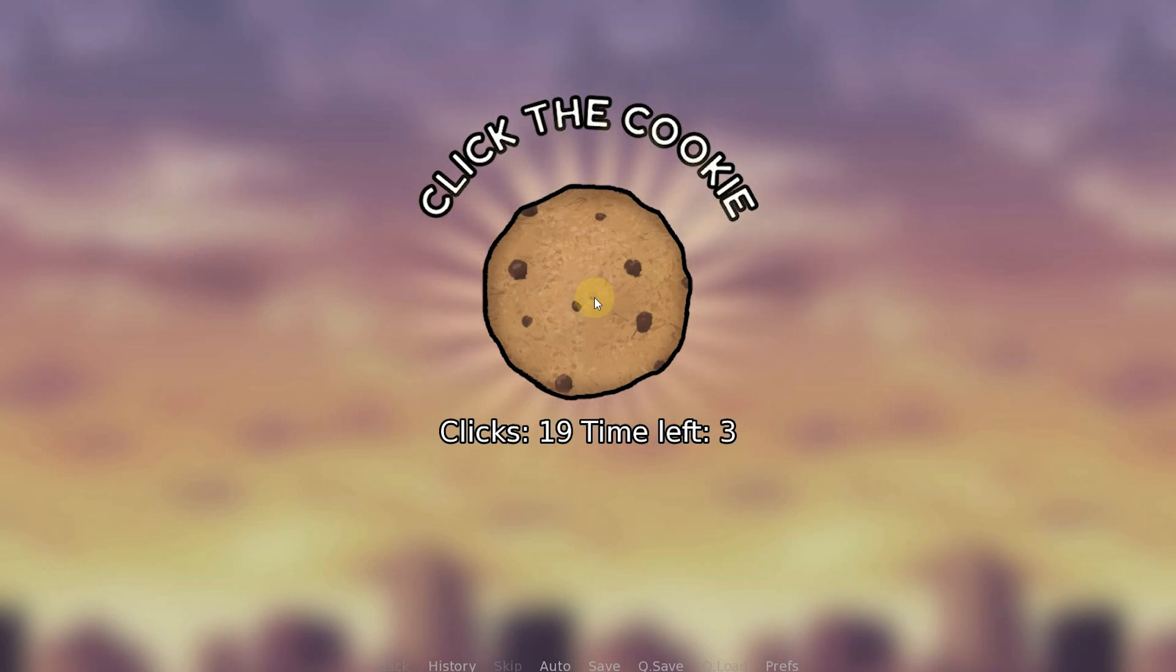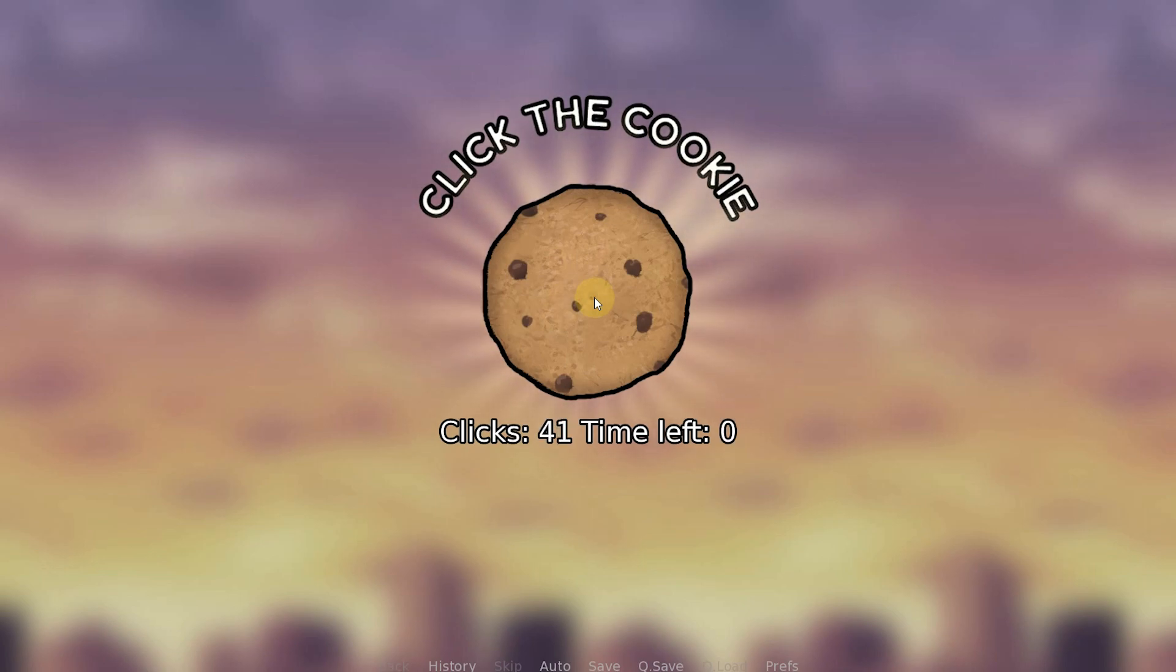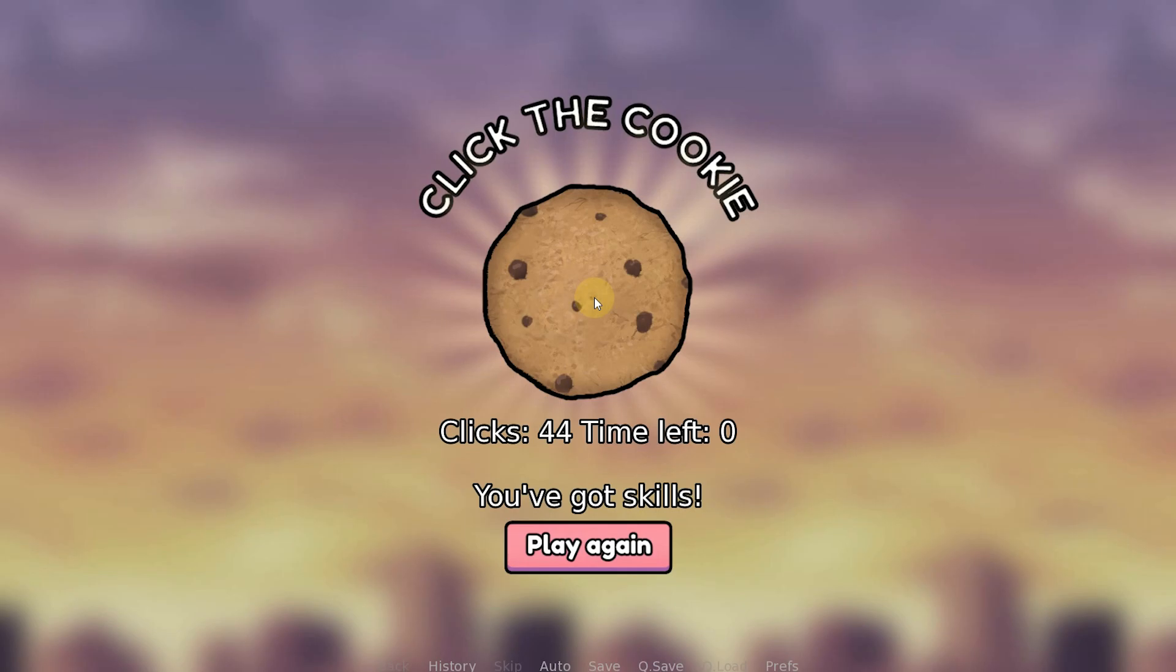When the time runs out, a button will show up that allows them to play again together with a text that says different things depending on how many points they got.